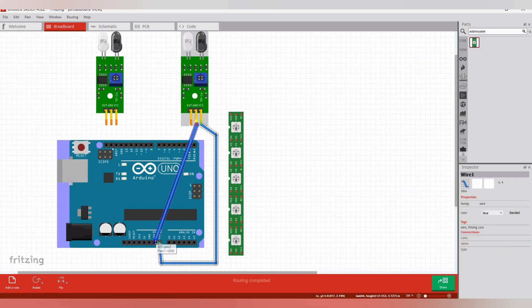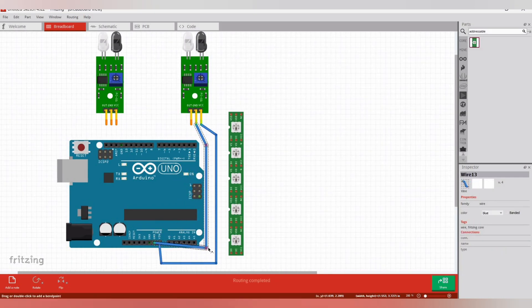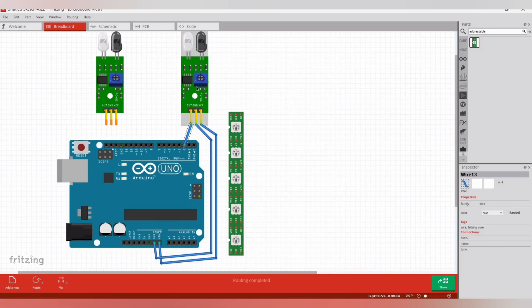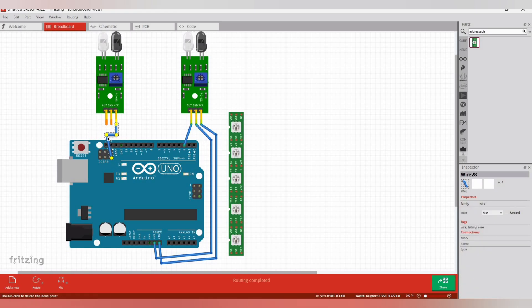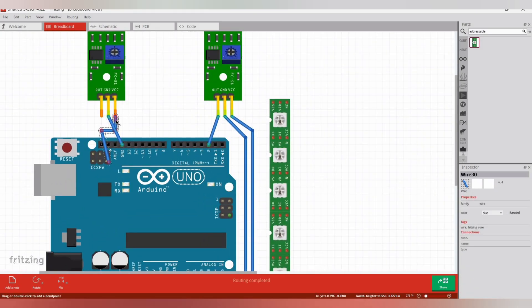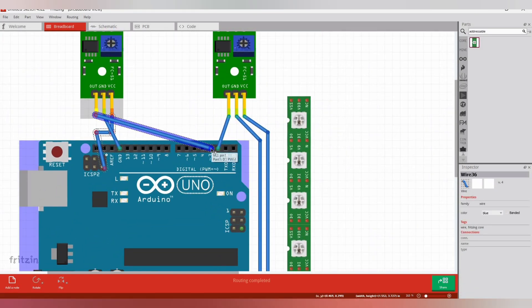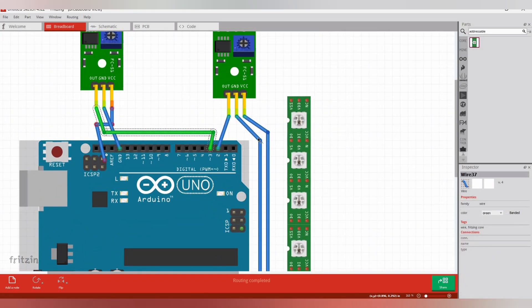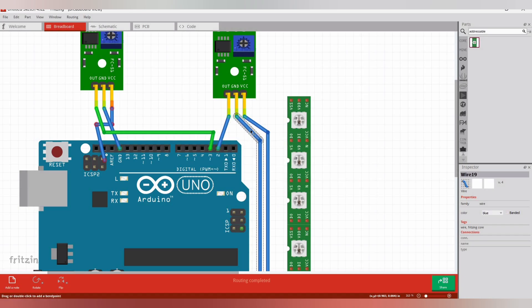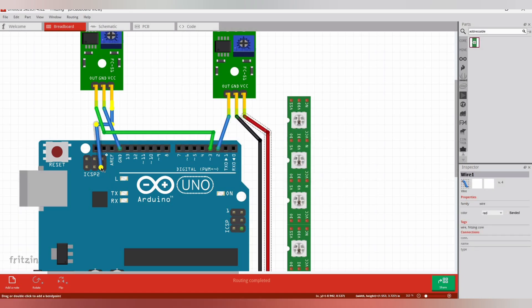Now we need to do the connections according to this circuit diagram. Do follow this circuit diagram to make your connections. If you wanted to purchase the complete readymade project, please do contact the number which has been provided in the description down below.